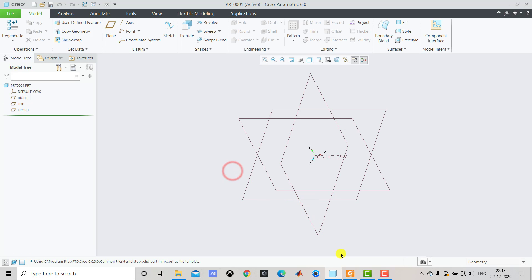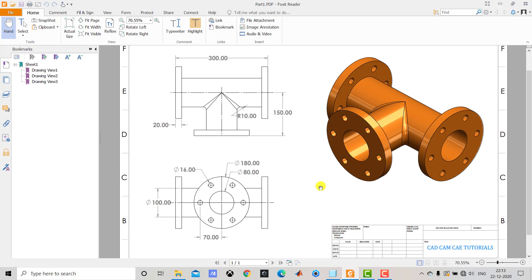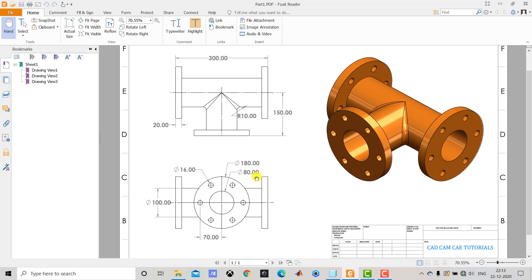Here you can find the typical dimensions of this 3D model. First we will create the straight portion. To create this straight portion we have to first create two concentric circles. The inner circle has a diameter of 80 mm and the outer circle has a diameter of 100 mm.